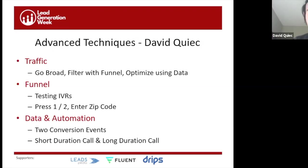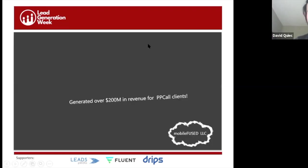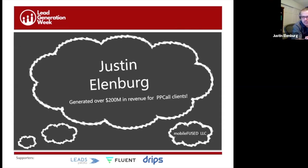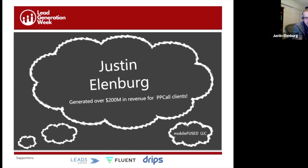Turning it over to Justin. I'm Justin Ellenberg — some people call me the pioneer of pay-per-call. I've taught a lot of people in this industry and been doing it a long time. A quick plug for sponsors: Fluent drives really good traffic — we've worked with them for quite a while. Drips was another great way to recover money. Big shout out to those guys, they know their business really well.